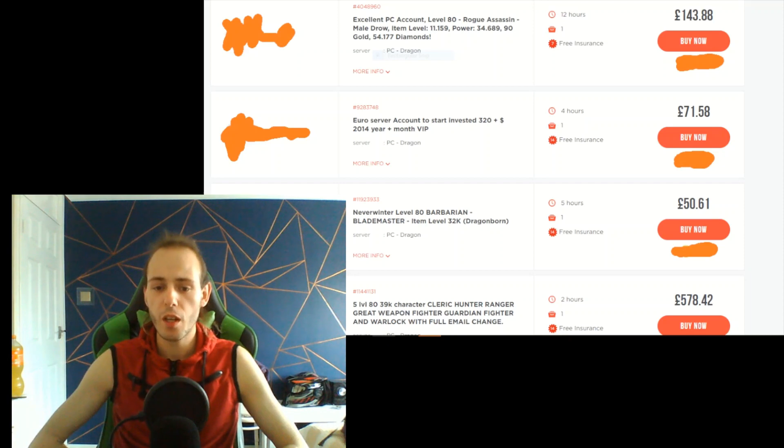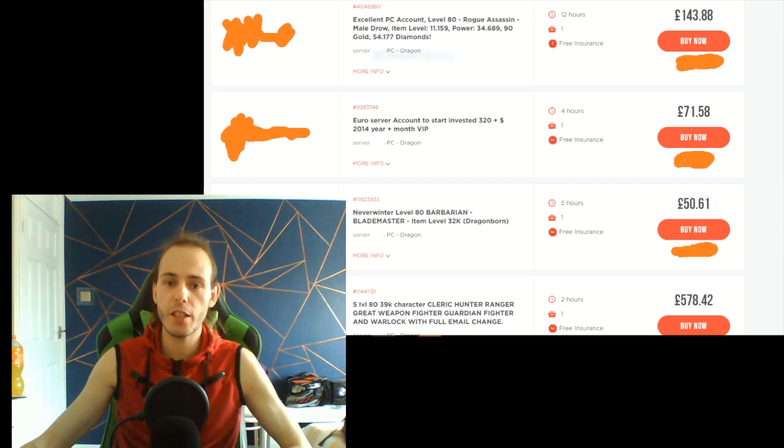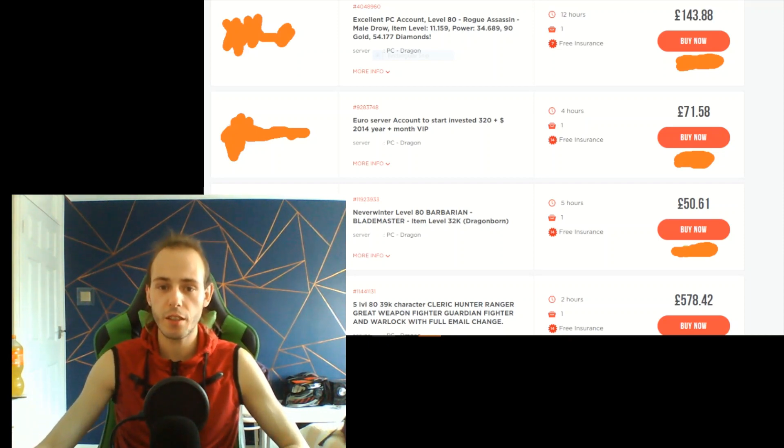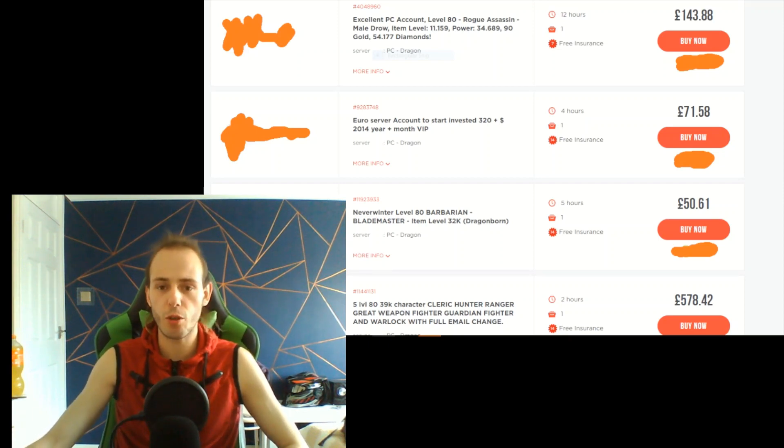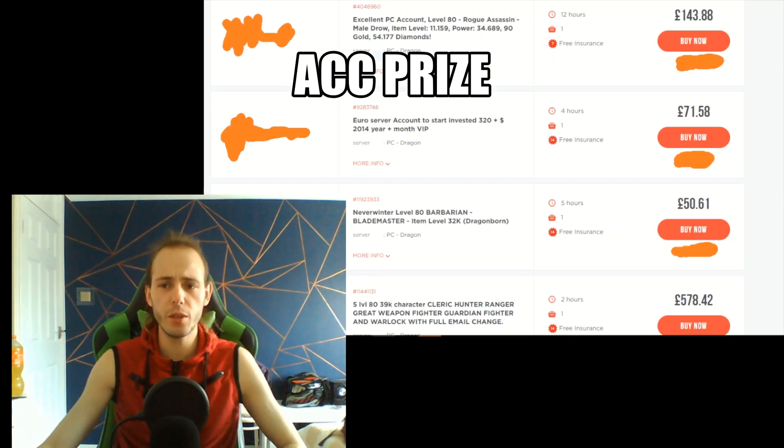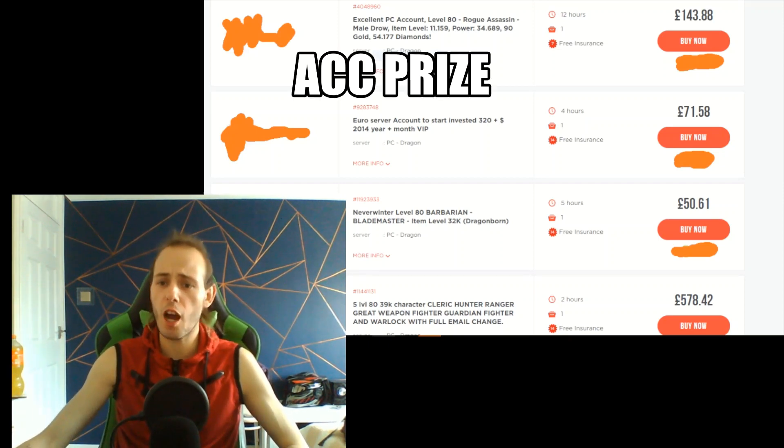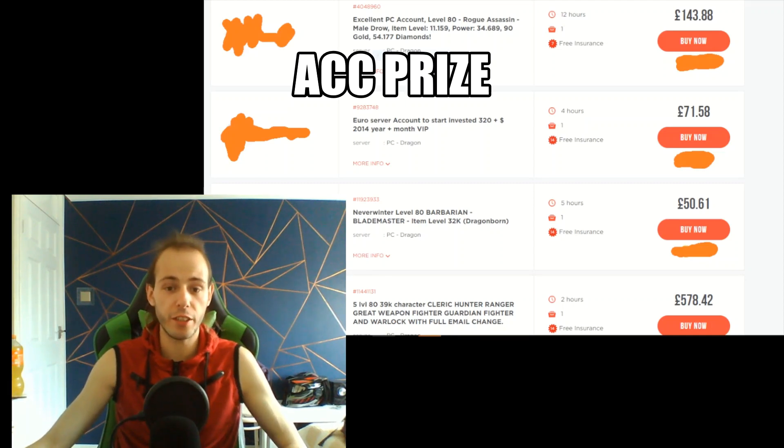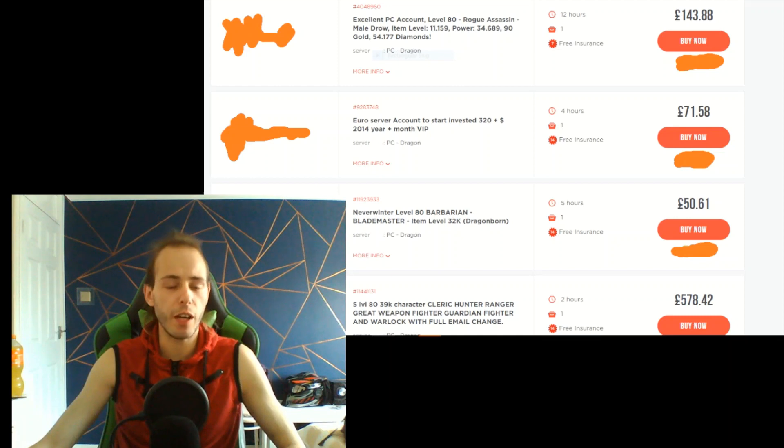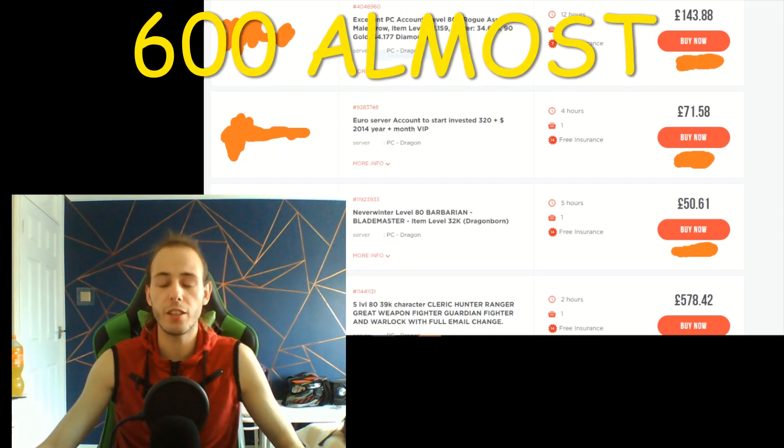As you can see on this screen, I got some pictures from one site to show you for how much you can buy different accounts. Like five accounts at level 18 is 500 dollars, or almost 600. It's just way too much, insane.